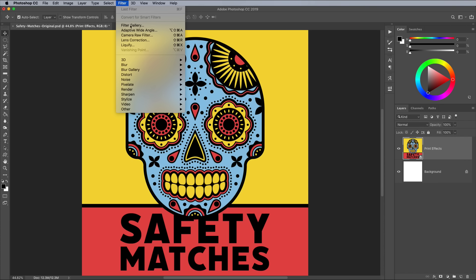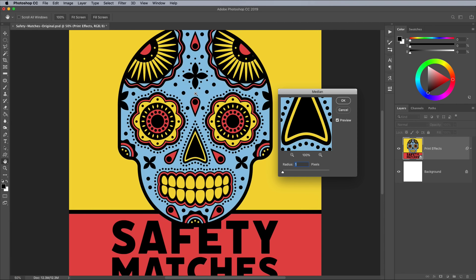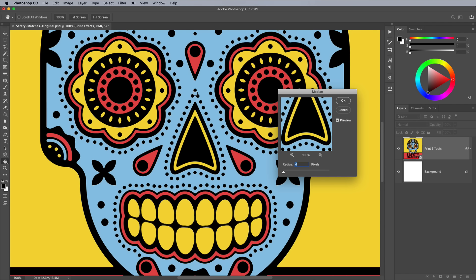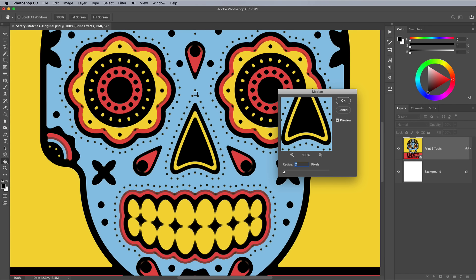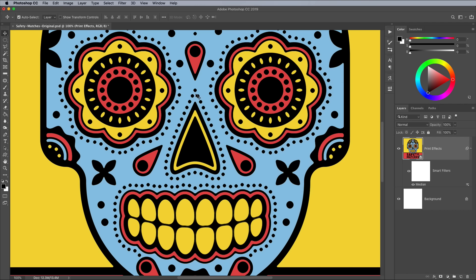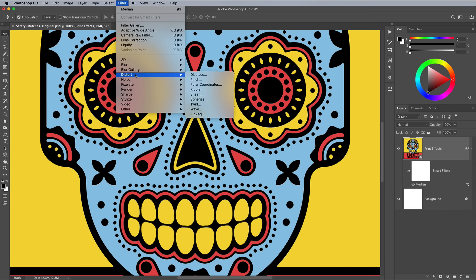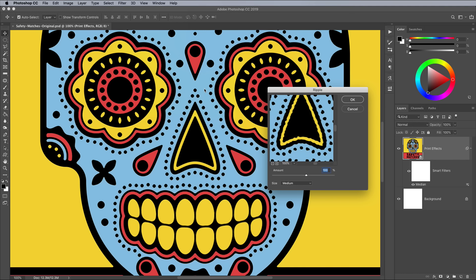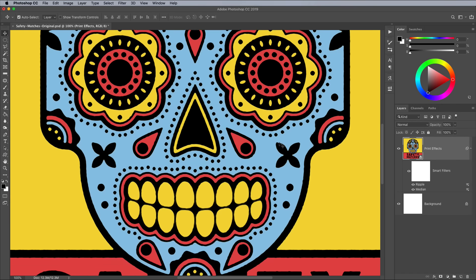The first effect to apply is under Filter, Noise and Median. This will round off the corners of the artwork, which helps mimic how the ink bleeds into the paper. If you go too high with the radius setting, things start to become blurred, so find a value that rounds off the corners without distorting the overall artwork — I'm using 4 pixels. Another filter to eliminate the crisp digital lines is Ripple under the Distort menu. Find a value that adds subtle irregularities to the outlines without being too prominent; 25% works for my artwork.